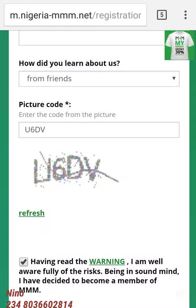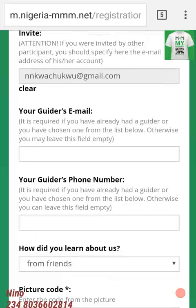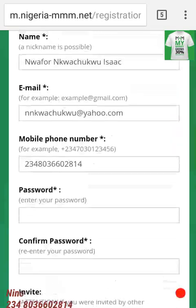I will share another video on how to log into your personal office. Once you are done with registration, you can contact your upline on what to do next, or you can call me, contact me, or WhatsApp me on the number showing on your screen. You can log into your personal office at MMM-office.com.